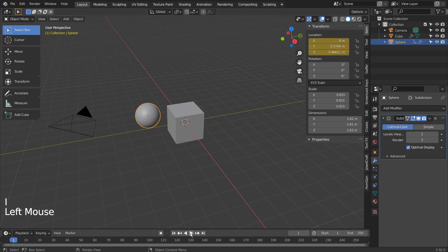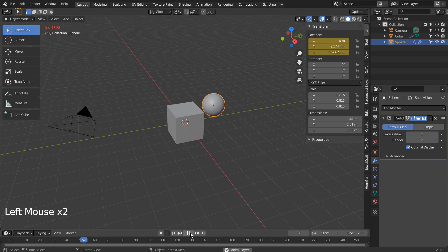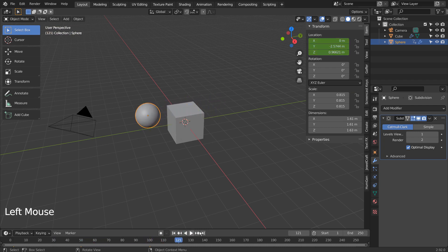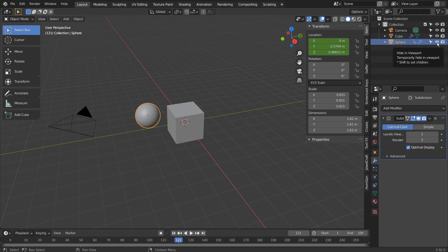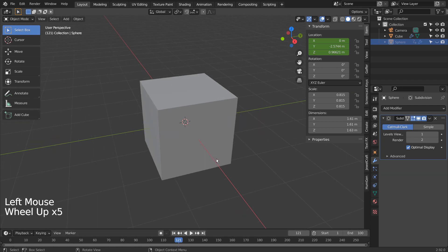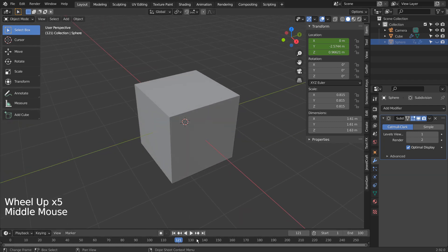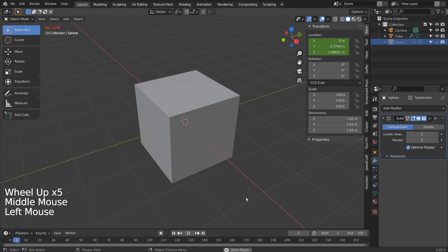Here is our animation. Let's hide the sphere. There is our Boolean animation.